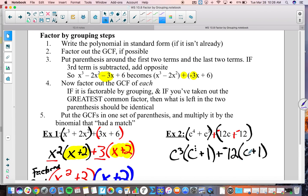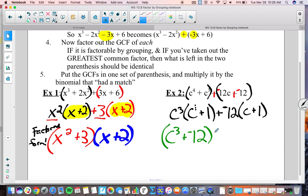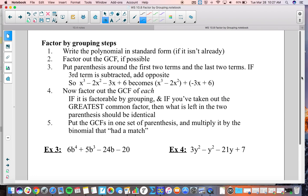We have c plus 1 and c plus 1 — they match, that is good. If they don't match we need to look at what we factored. So our GCFs are c to the third and negative 12. We put those together and multiply by the matching binomial c plus 1. So we write c to the third plus negative 12, times c plus 1, as our answer in factored form. If you want to double-check, you would FOIL those two binomials back together like we were practicing a couple weeks ago.